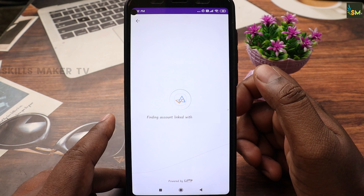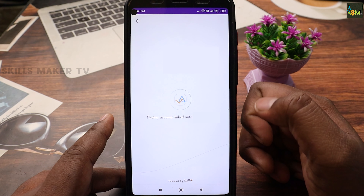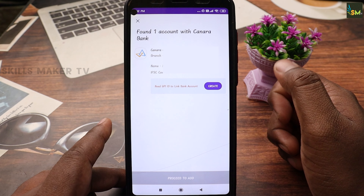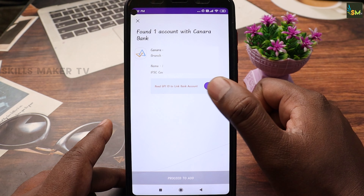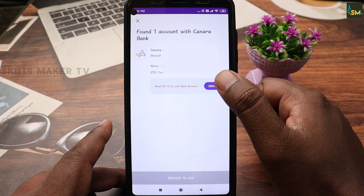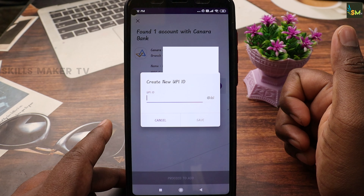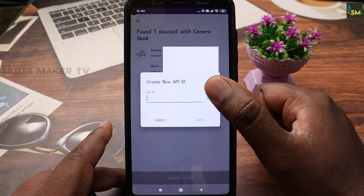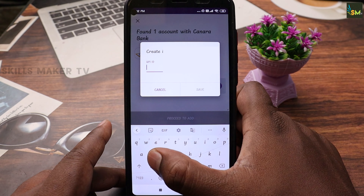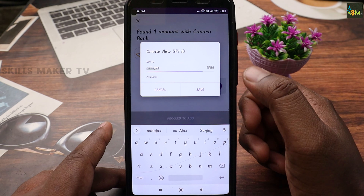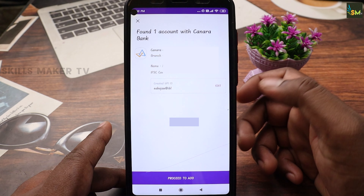You can open the 3P PhonePe wallet. Select your PhonePe wallet and choose to create a new account. Create a new UPI ID, then click Save and Proceed.